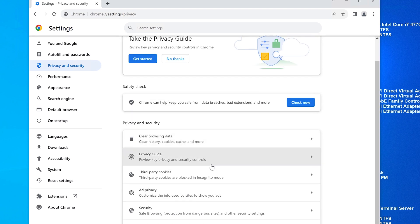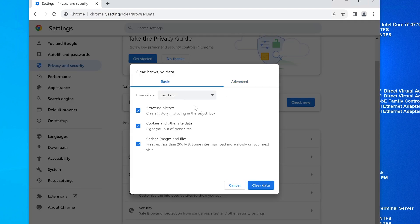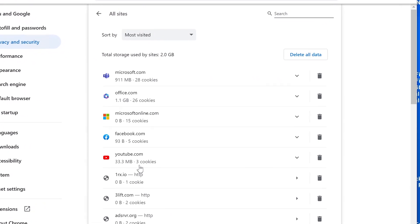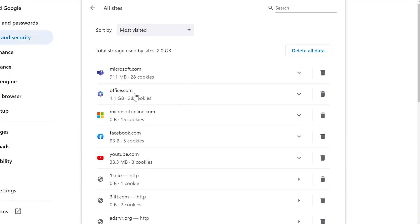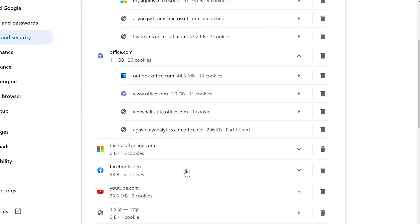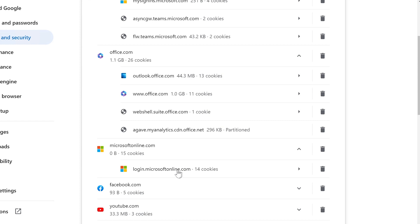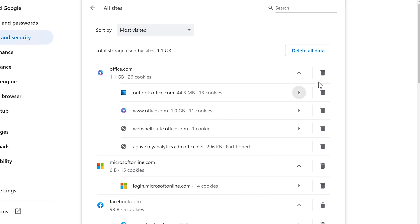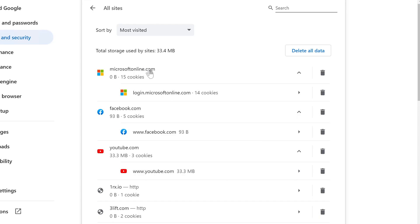It's privacy and security. All right — clear browsing data. This is where you could do that thing we showed you earlier. Here's third-party cookies. Scroll down — see all site data and permissions. Here is office.com and here's microsoft.com. Let's go ahead and delete. Here's microsoftonline.com — any of these could be used for that. So if you want to be more specific: here's the Teams one, and Microsoft Online. I'm going to delete these first two because the first one is Teams and the other one is Outlook.